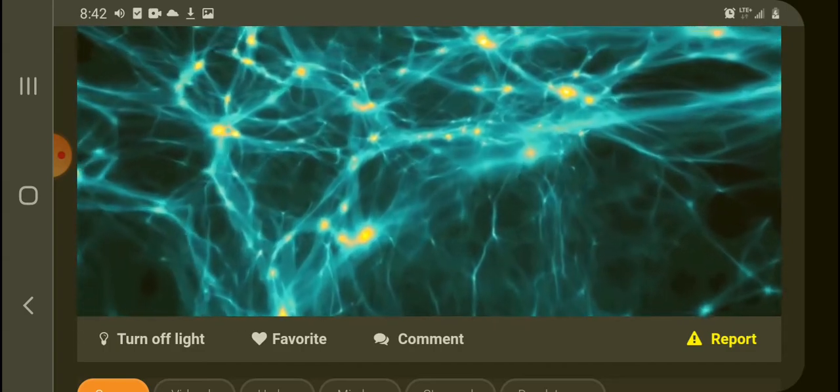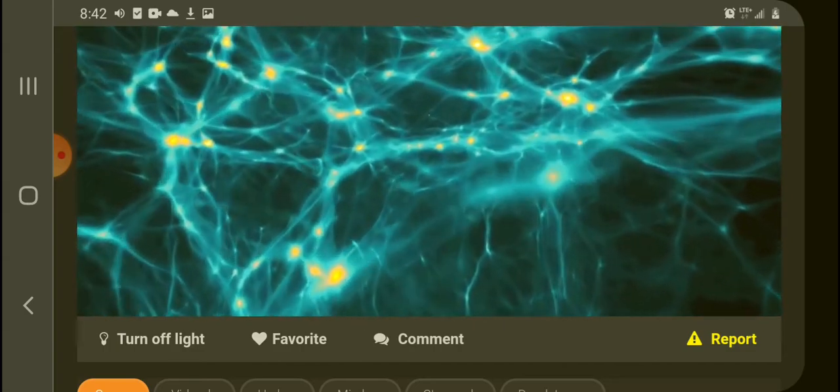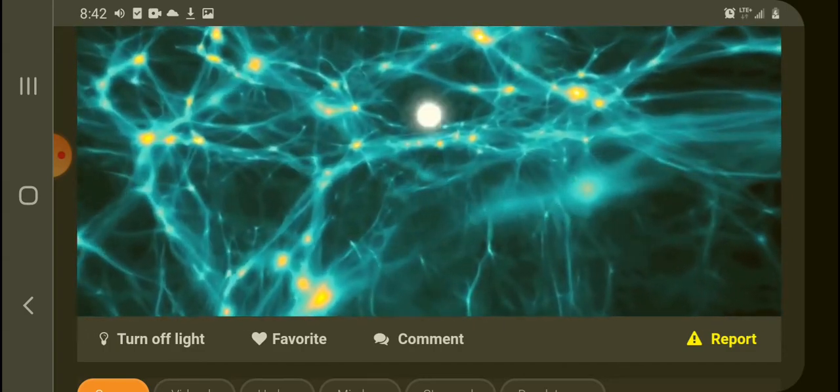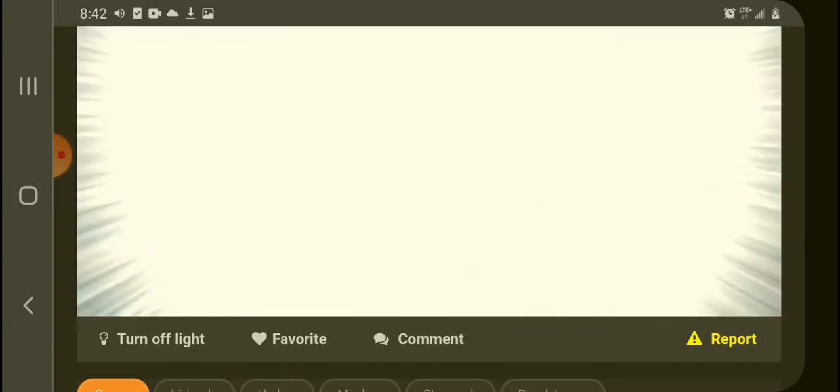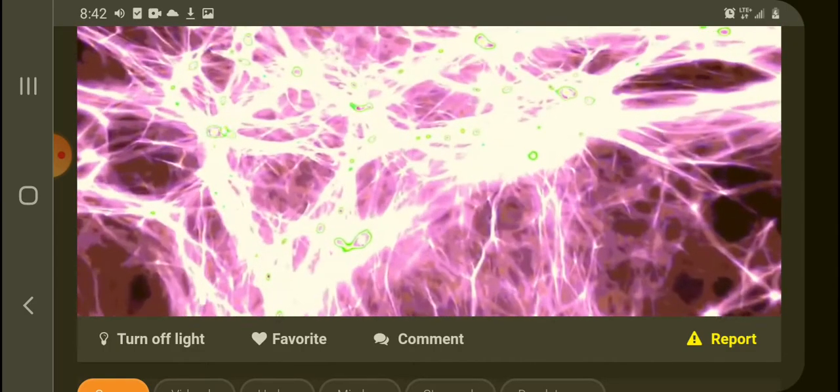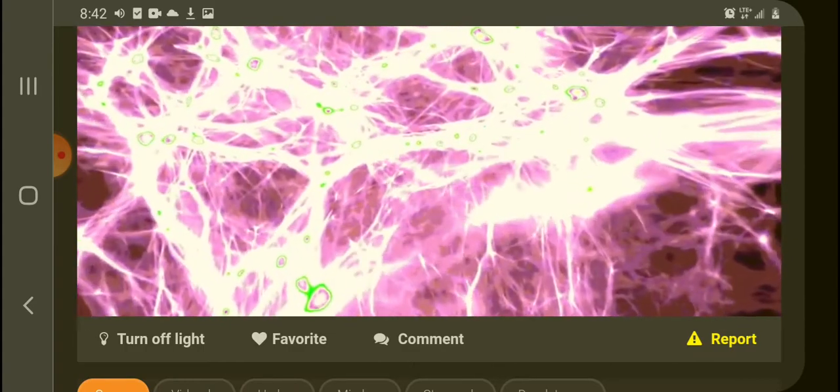When a nuclear explosion occurs, it sends a feedback through this cosmic web.